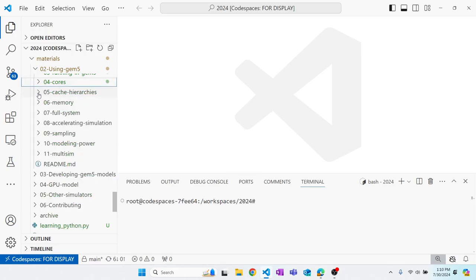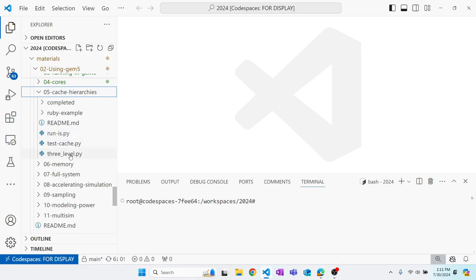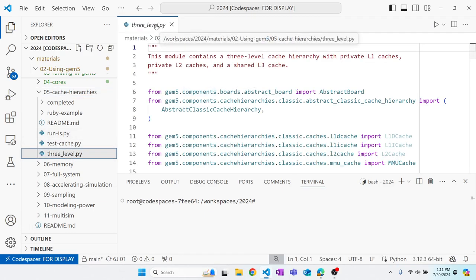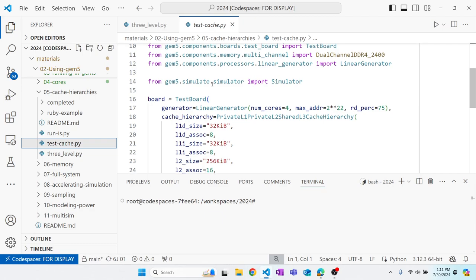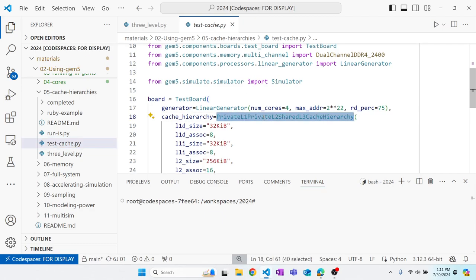We're now in the 05 cache hierarchies directory, working on the three-level Python file. We have a couple of run scripts that will eventually import our PrivateL1PrivateL2SharedL3CacheHierarchy — quite a mouthful. We need to create this object that the run scripts will use.